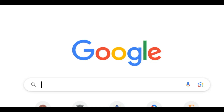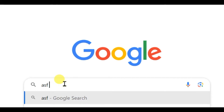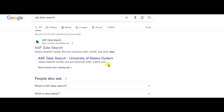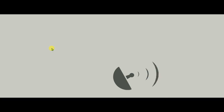First, search for 'ASF Data Search' in Google. You'll see the interface and the first option is ASF Data Search — click on it. It will take a little time to load. If you are not a subscriber of my channel, Understanding RSGIS and Geography, please subscribe and click the bell icon.